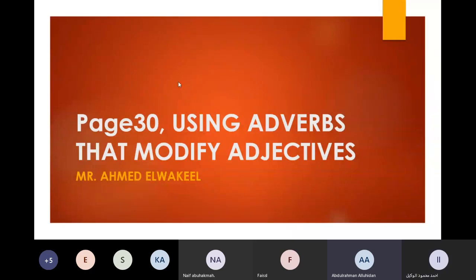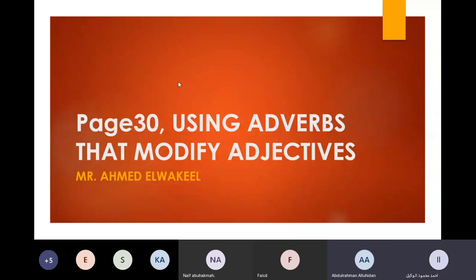Adverb modifies noun. Really? No, no. Verb, adjectives, and itself. Verb, adjective, and other adverbs. Not itself — other adverbs, not itself.